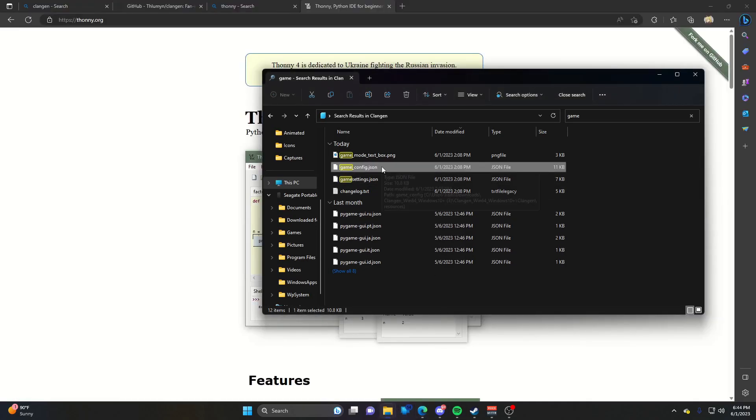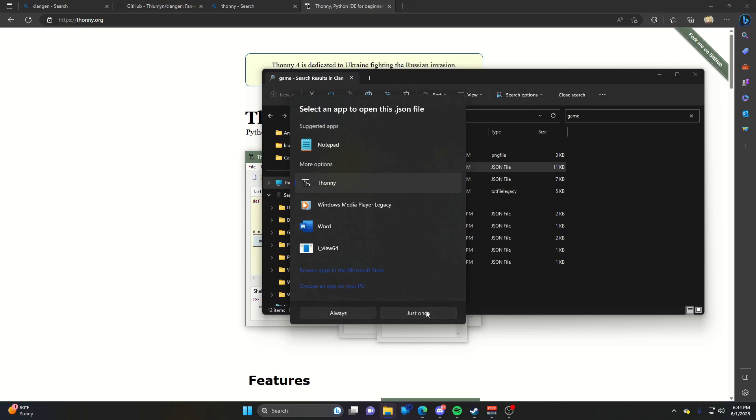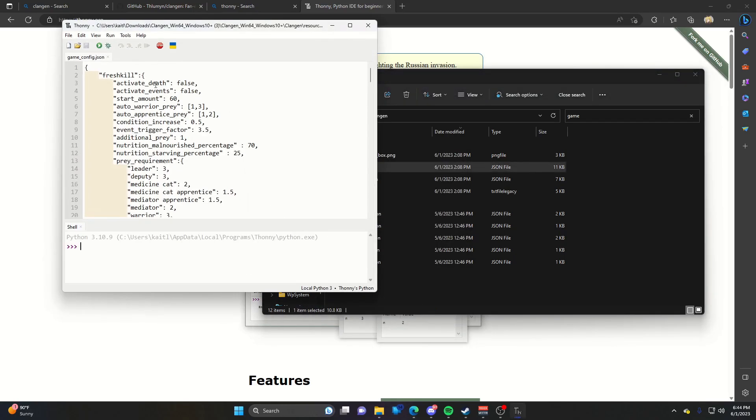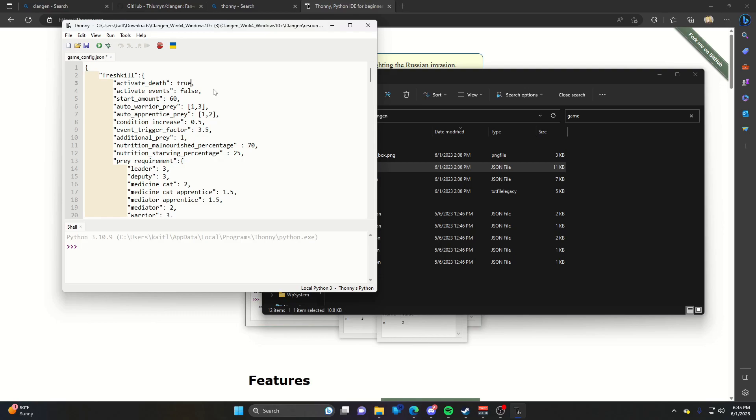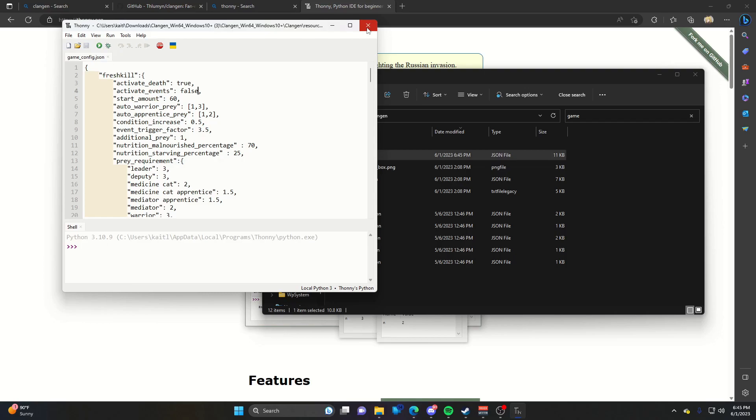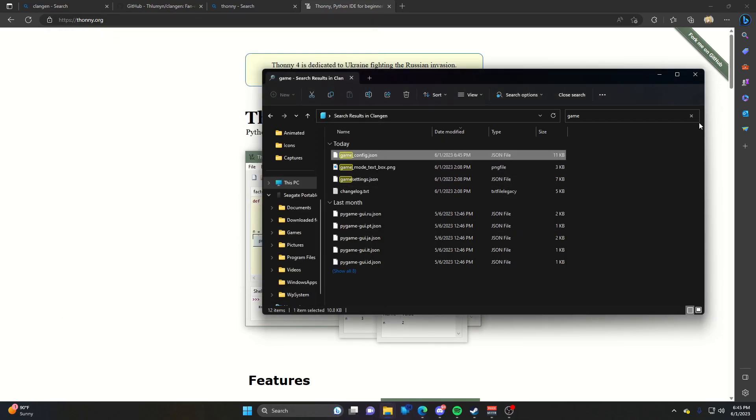Back to the game config. Open with Thonny. The first one says 'fresh_kill' - select the 'false', delete it, and type 'true'. That'll make it so you have to collect food for your cats, and your cats can die if they don't have enough food. You can also enable activate_events - that's up to you. If you set it as true, I'd recommend saving more often because it can occasionally crash your game. Save that and you'll now have the features enabled.